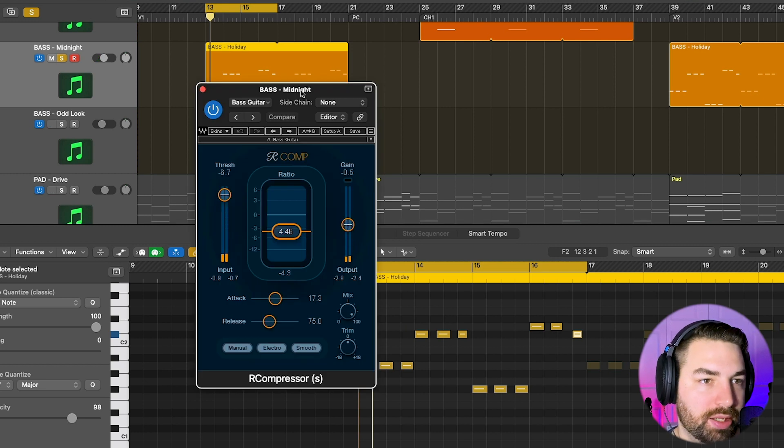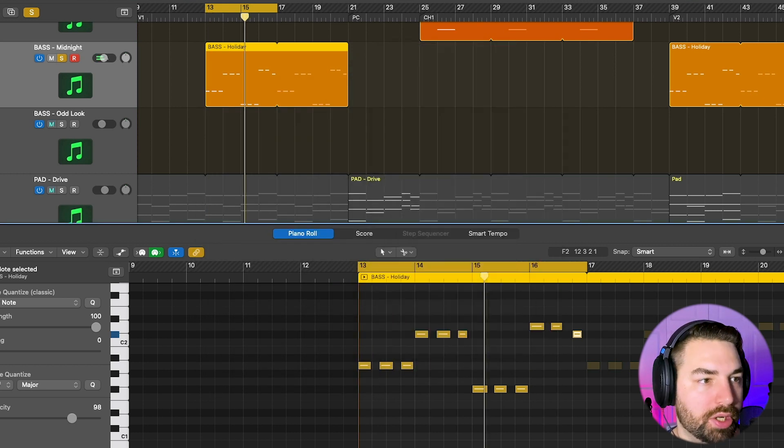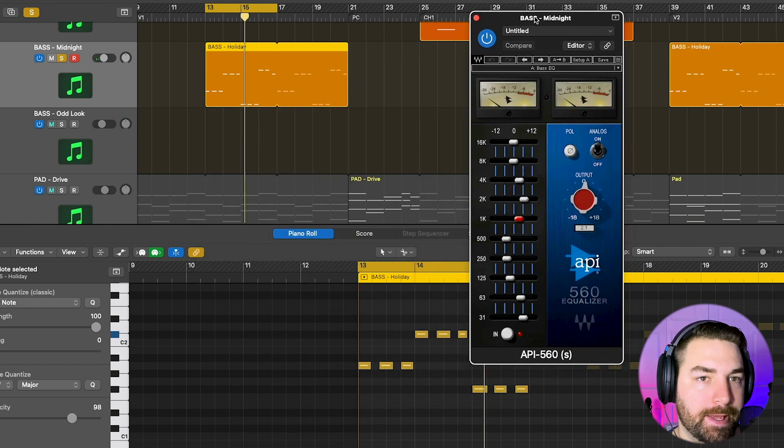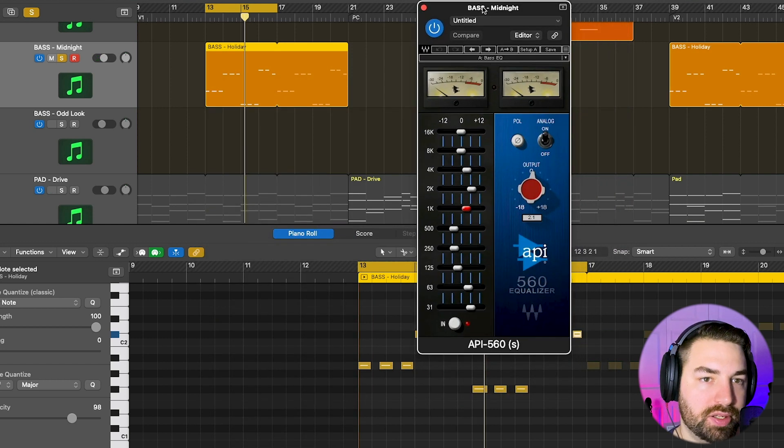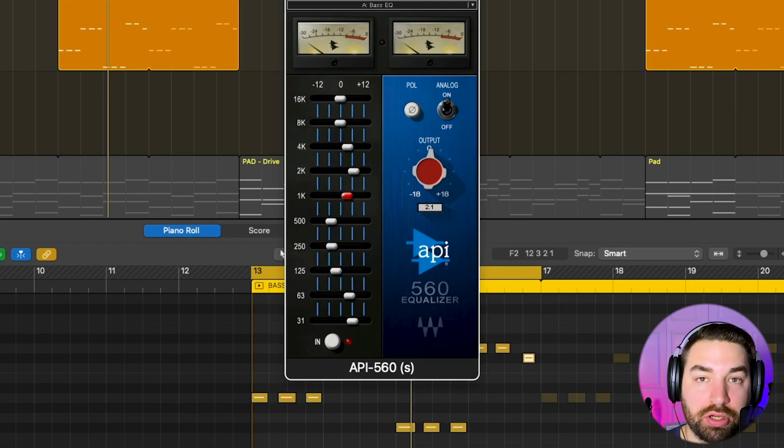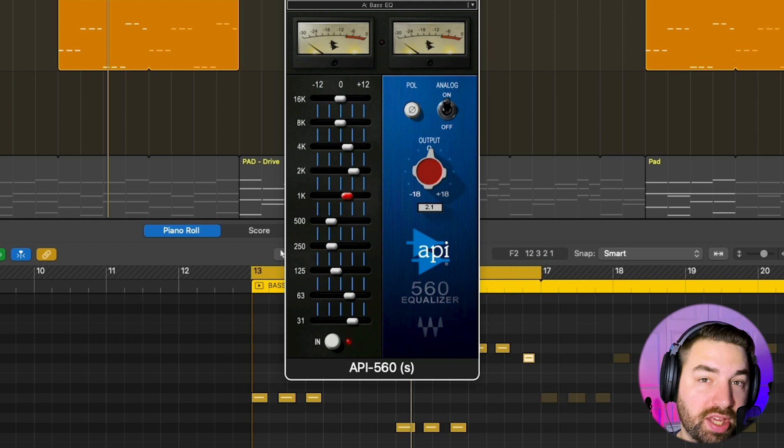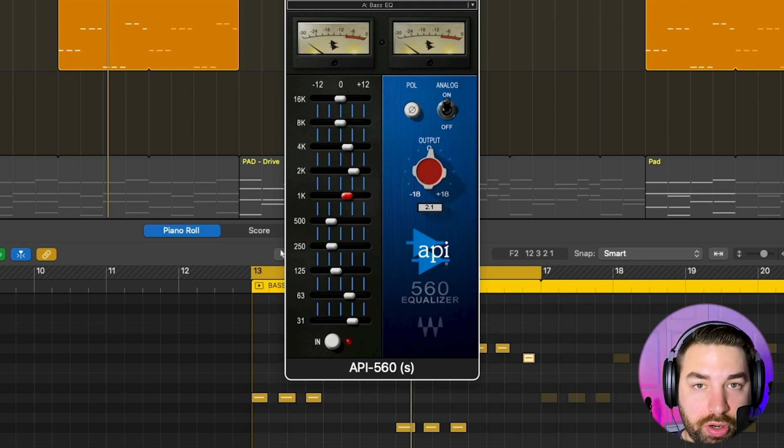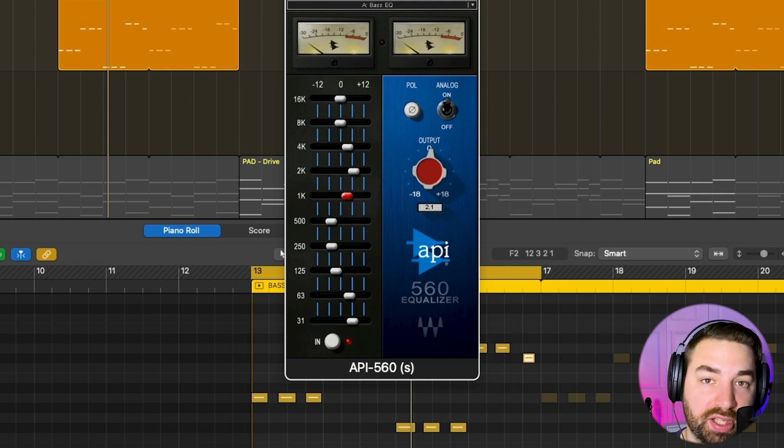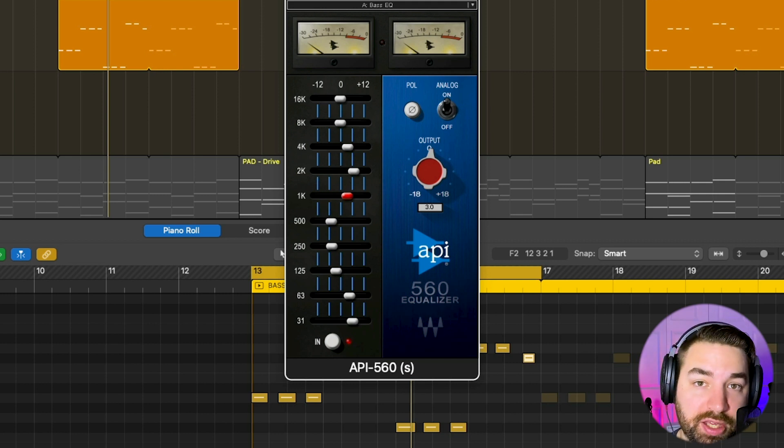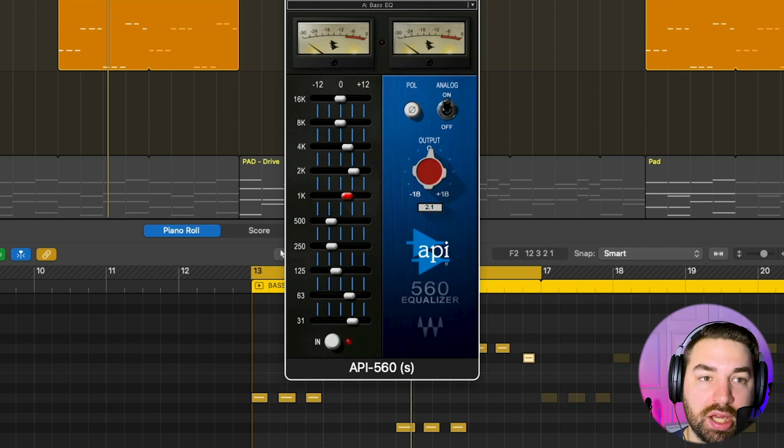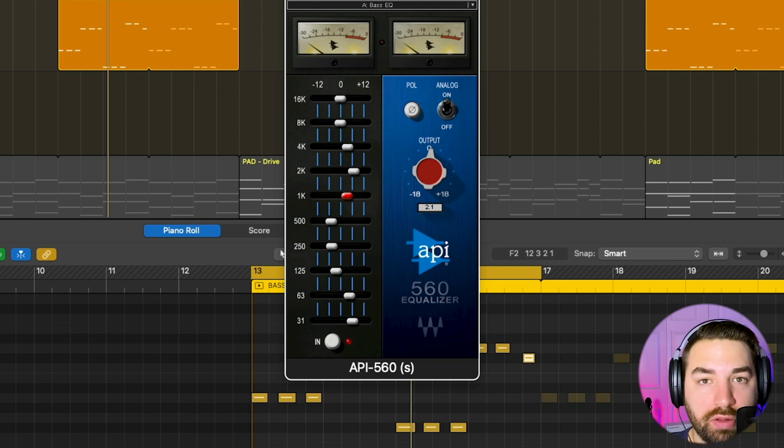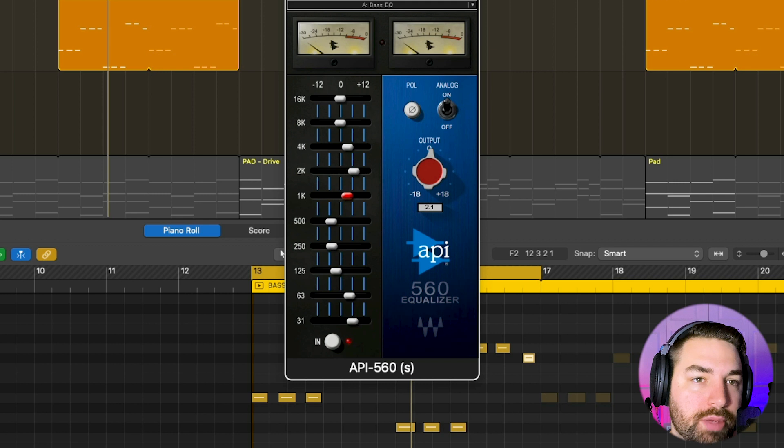Plugin-wise, I'm just adding a tiny bit of compression here, kind of smooth things out. And then I am using this EQ, an API style EQ. By the way, with all the EQs I'm using in this tutorial, if you want to know a free alternative, I have a complete guide on the best EQ plugins for each type of EQ, because there's a bunch of different EQ types, and also have free alternatives for all of these. I have that linked in the description below.